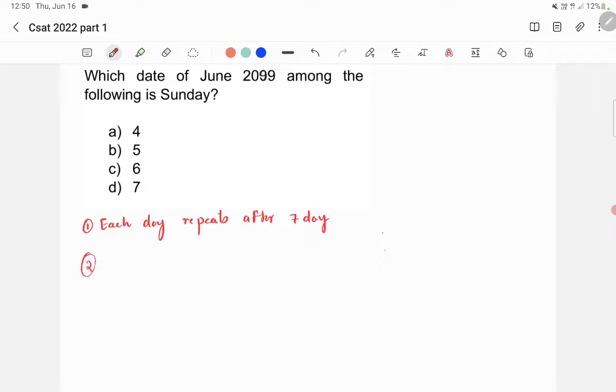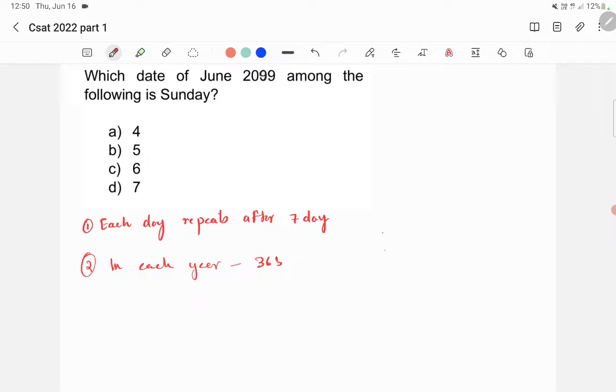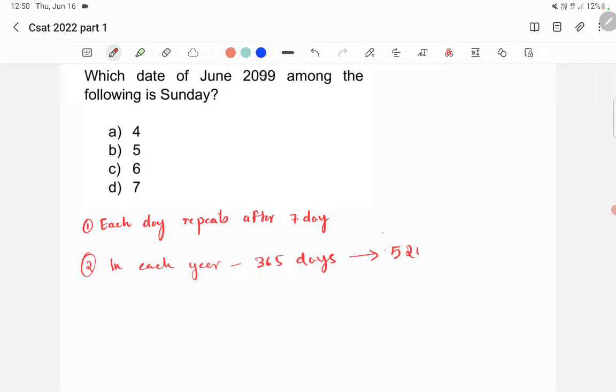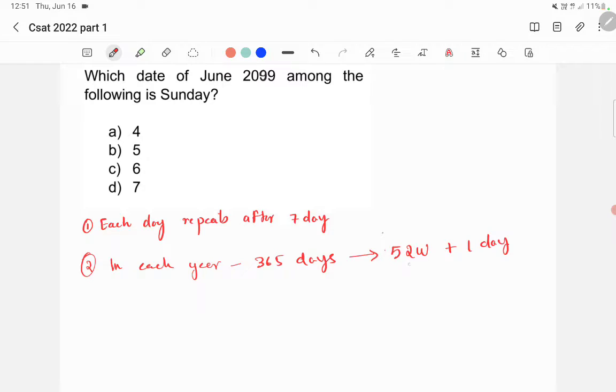Second thing is, in each year, you have 365 days. If it's a non-leap year, you have 365 days, which is equal to 52 weeks and one day extra. How I got this? If you divide 365 by 7, you will get 52 as quotient and one as remainder. That means there are 52 weeks in one year plus one day extra.